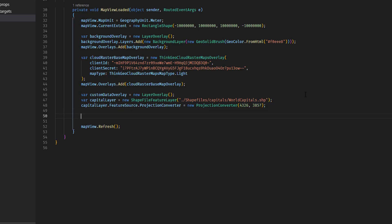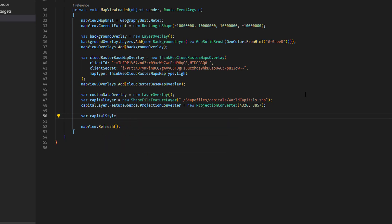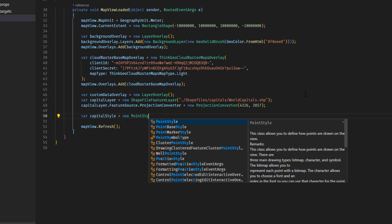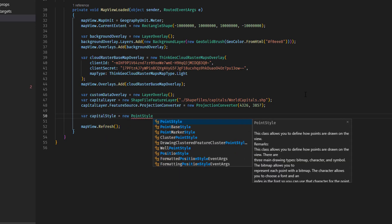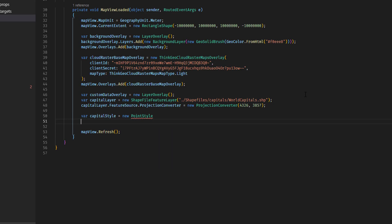Now, if we were to add this overlay to the map, we wouldn't see anything yet because we don't have a style on it. So we're going to create a style which we'll call the capital style, which is a new point style. That's because the worldcapitals layer is a point-based shapefile. We will use an object initializer here, and we will set some properties.